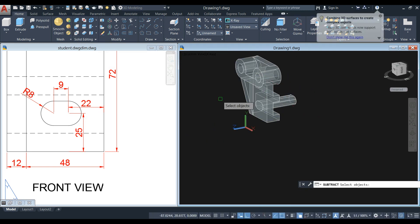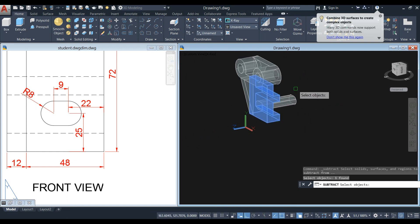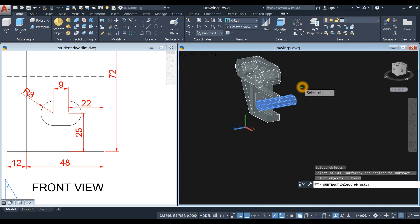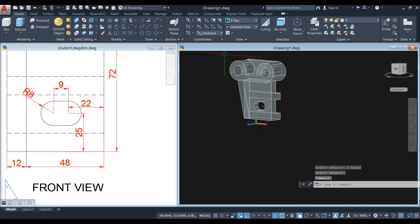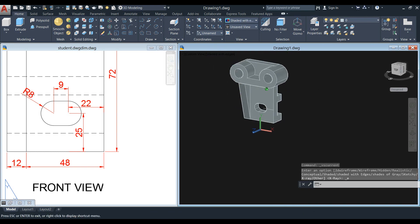Then select Subtract command from the ribbon. Select the object you want to keep, right-click, and select the object you don't want — subtract. There you go. Change to Shaded with Edges.